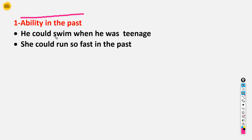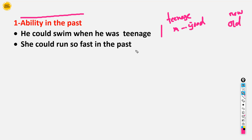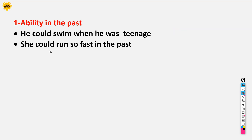For example: 'He could swim when he was a teenager.' Suppose now he is around 90 or 20 years old — when he was young he was very good at swimming, but now he is old and he cannot swim. So we say 'he could swim when he was a teenager,' meaning now he cannot, but in the past he was young, strong, and athletic.